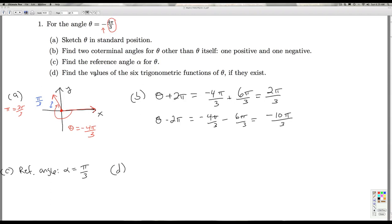In part D, we're asked to find the values of the six trigonometric functions of theta if they exist. Since theta is not a quadrantal angle, all six of them are going to exist. The only time we get in trouble is if we have a quadrantal angle, because in those cases either the x or y coordinate is 0. We can use the fact that all the trig functions at negative 4 pi over 3 are going to be plus or minus all the trig functions at the reference angle, pi over 3. Since the terminal side of theta lies in quadrant 2, the x coordinate is negative and the y coordinate is positive, meaning cosine is negative and sine is positive.